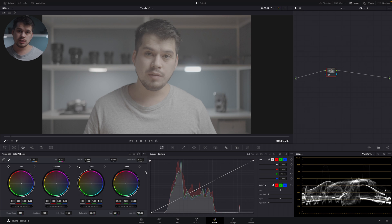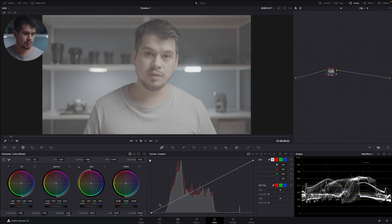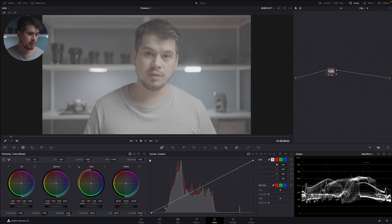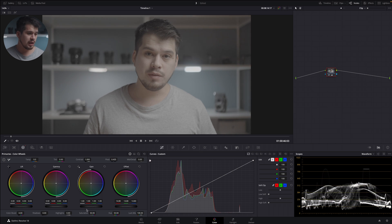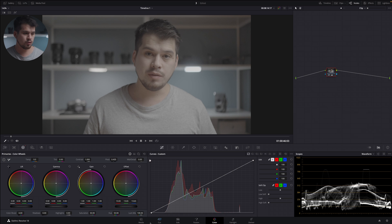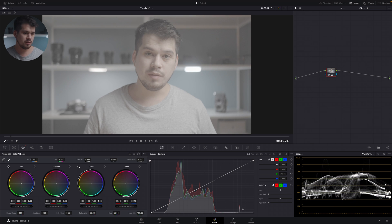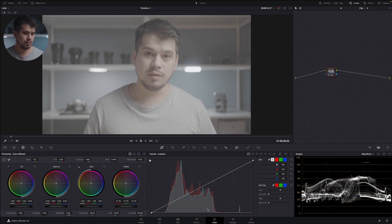Offset is just another name for exposure. If I move the dial up, everything becomes brighter in a uniform manner. Move it down, everything becomes darker, as represented in the waveform — everything moves in a uniform manner without being deformed or altered.